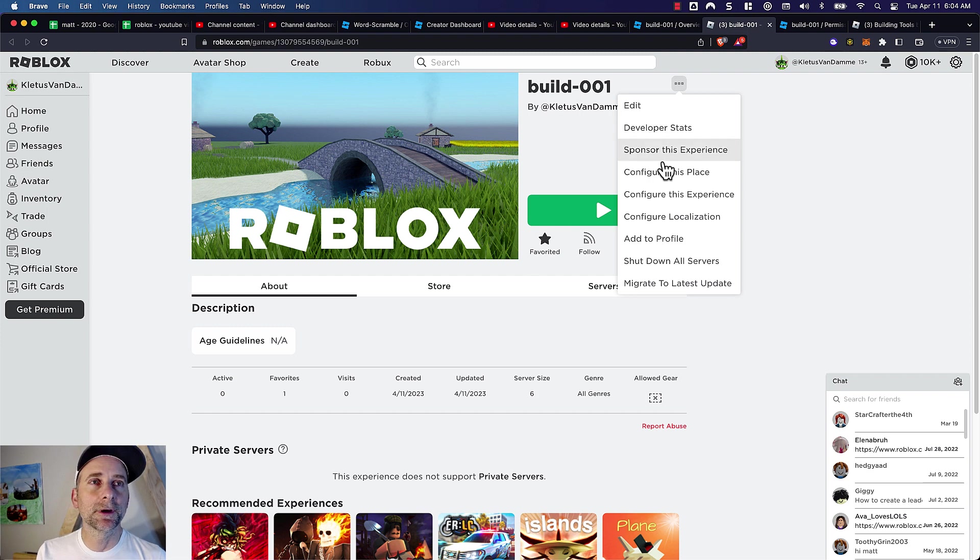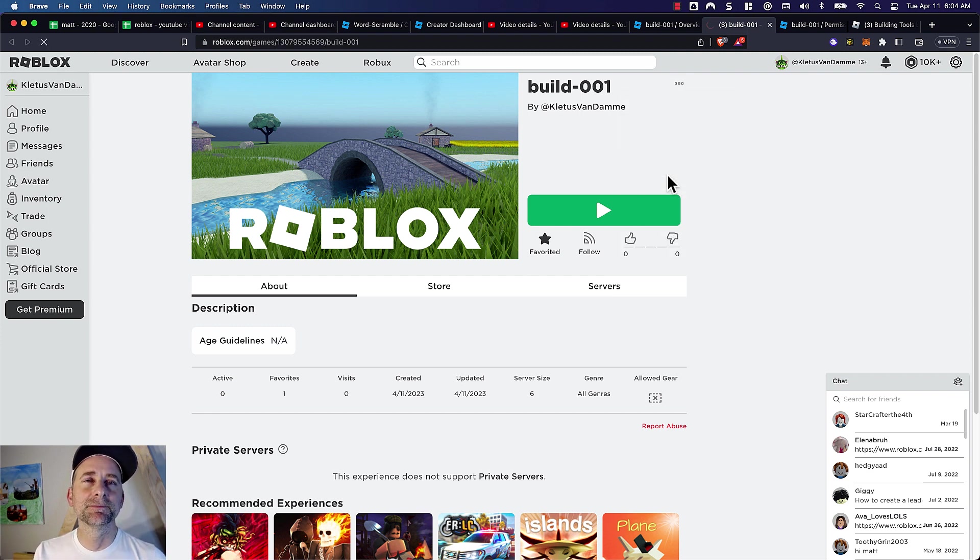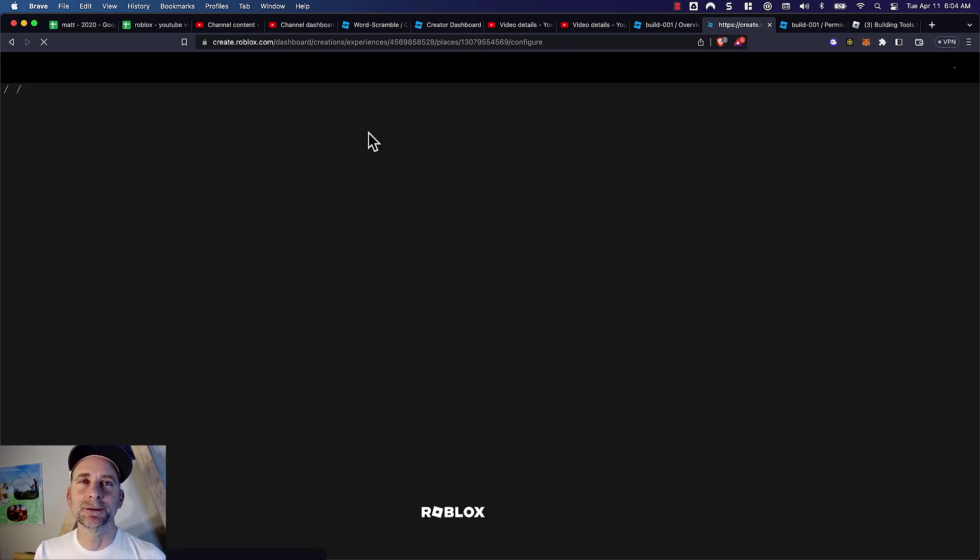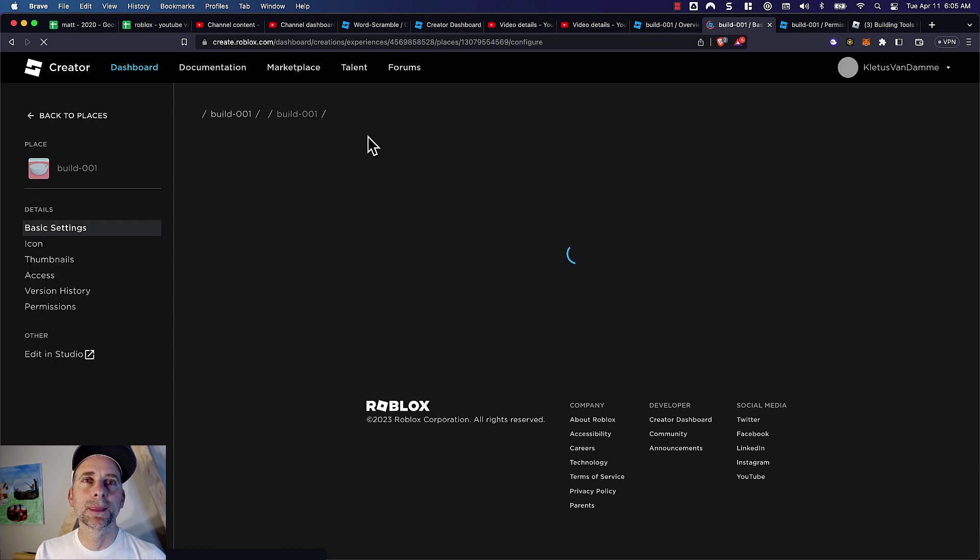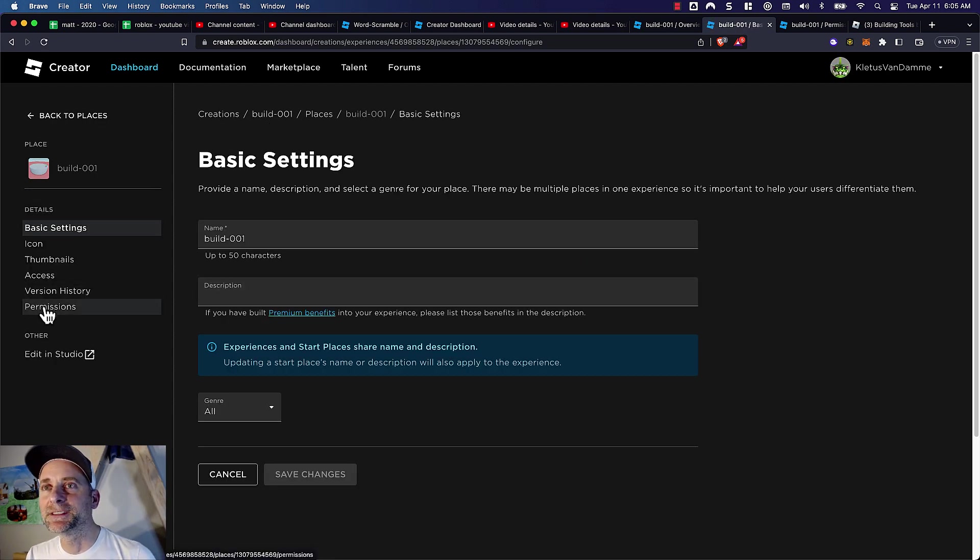The edit button always shows up for me because I'm the owner, but you've got to configure this place. I think I just did it, but it's kind of not intuitive. Then permissions, yeah.